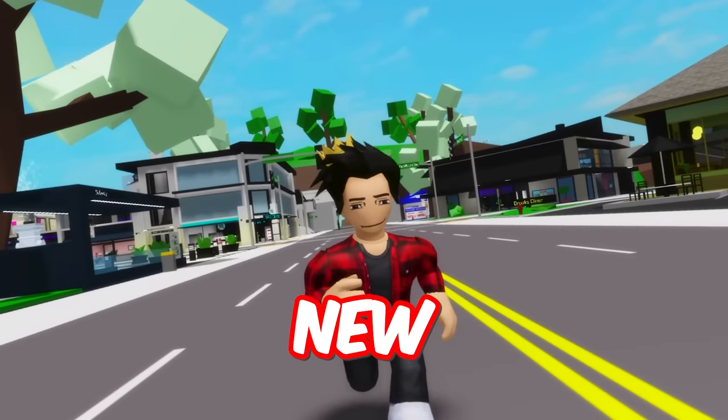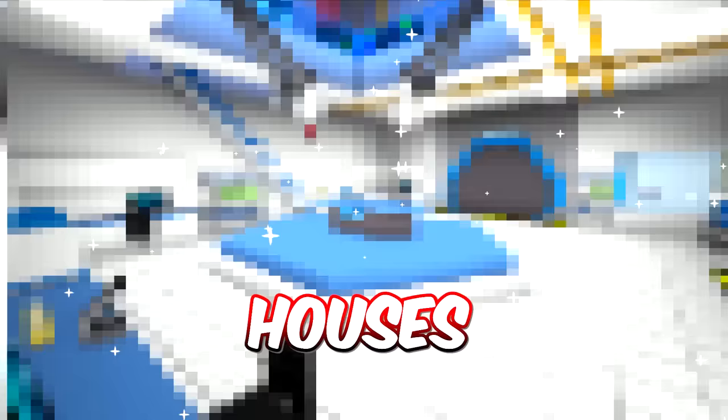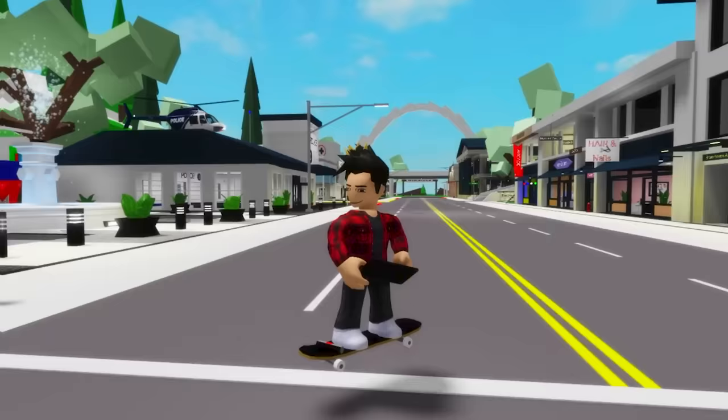A totally new update has just dropped into Brookhaven. In this one we got new cars, new houses, and even brand new items.